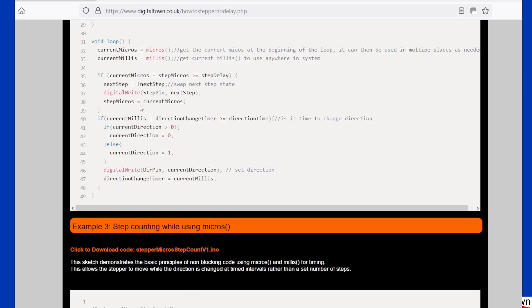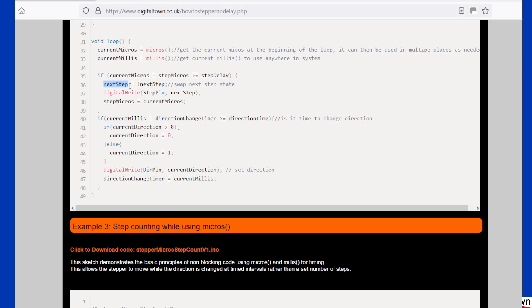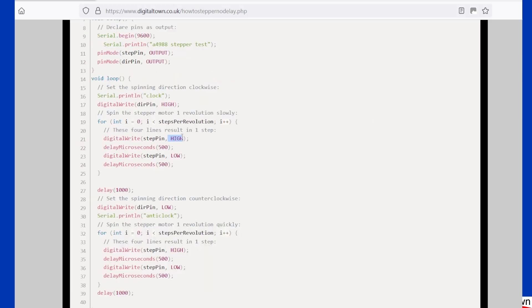So here we've got this weird bit of code where it says that the next step is not equal to next step. You might take some getting your head around that, but what it's actually saying is, for the next step, let's think back to our previous sketch. We're high or low, which translated into numbers is one or zero.